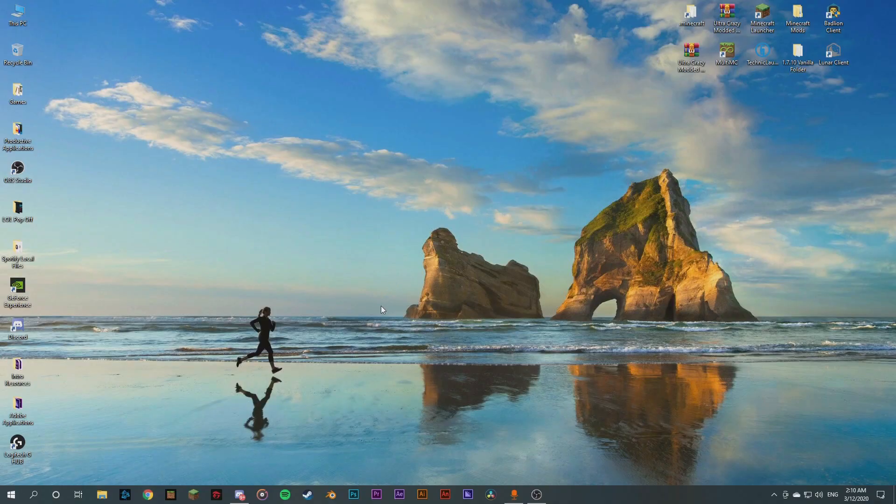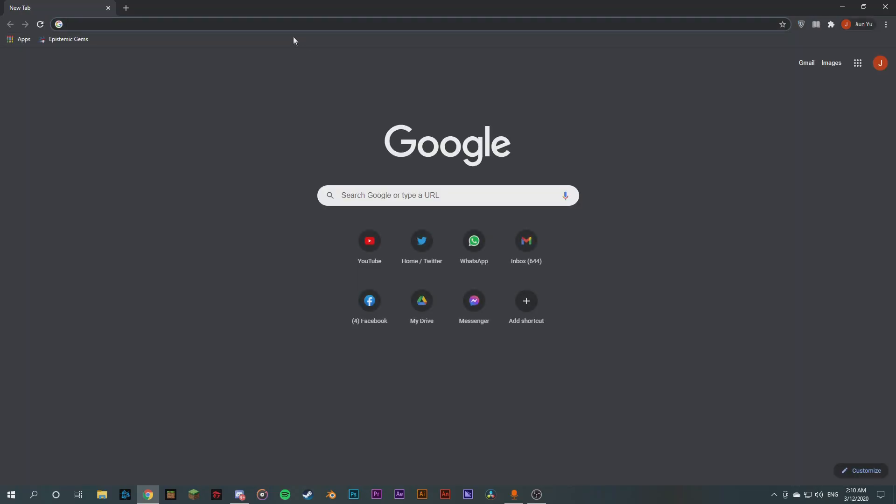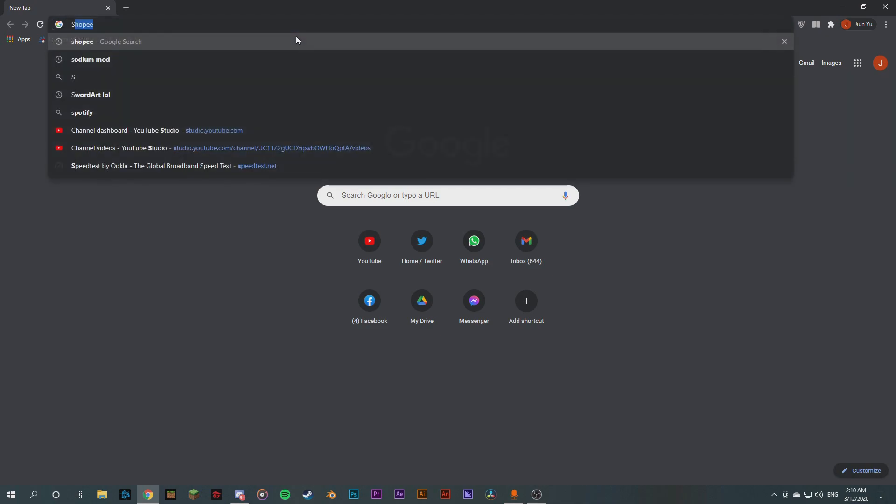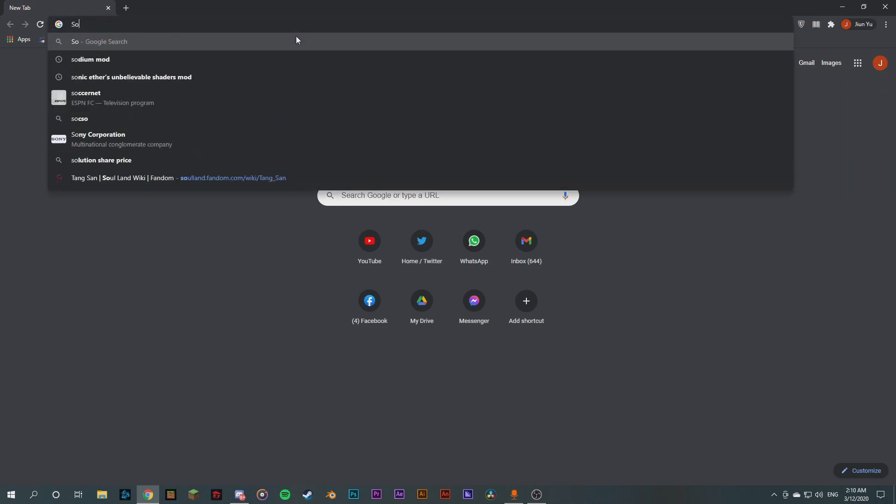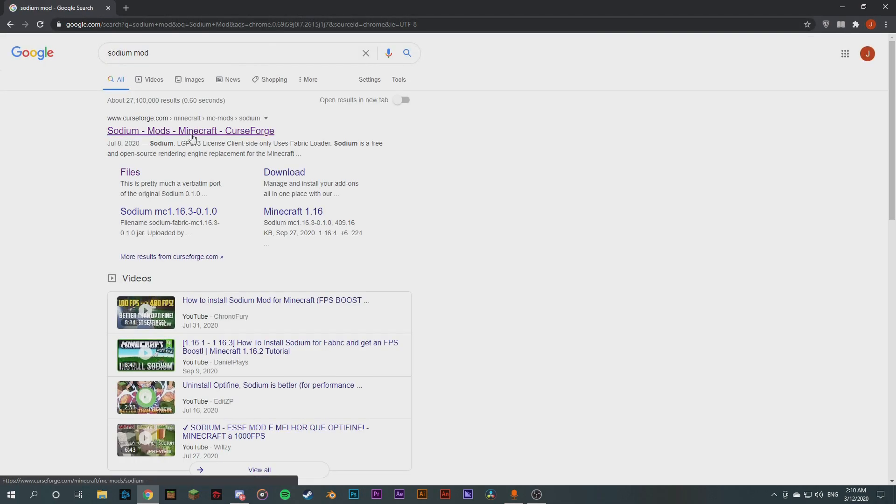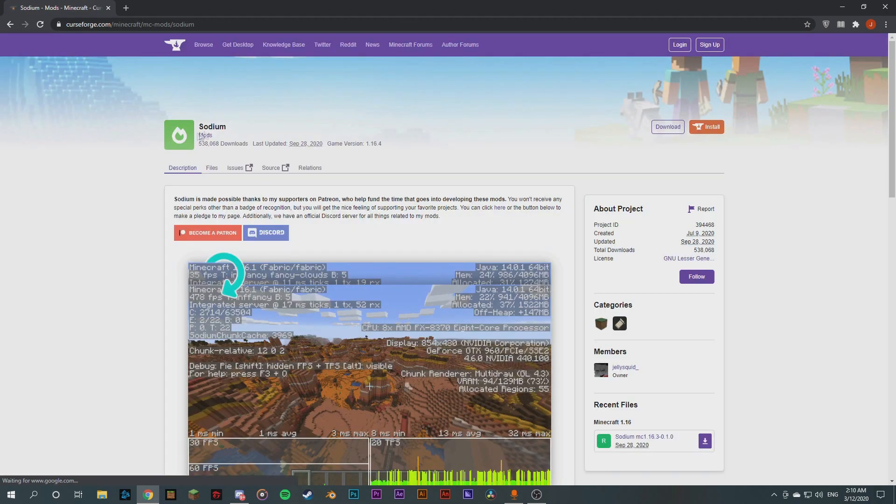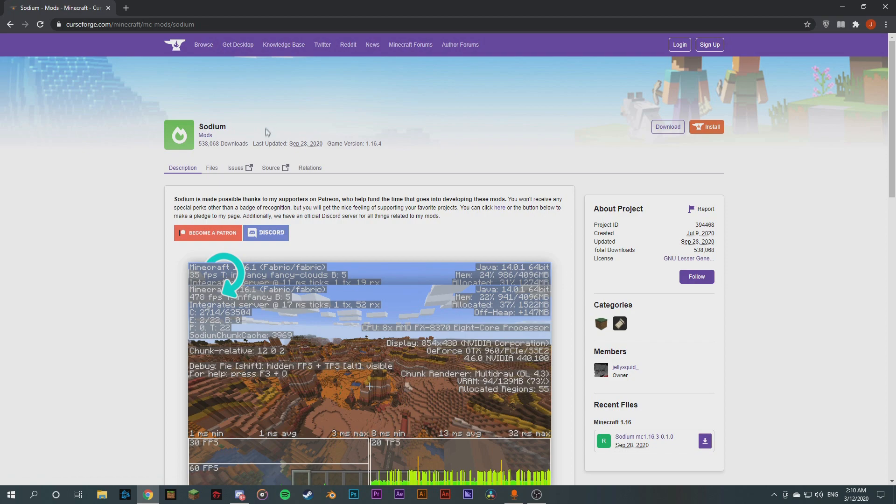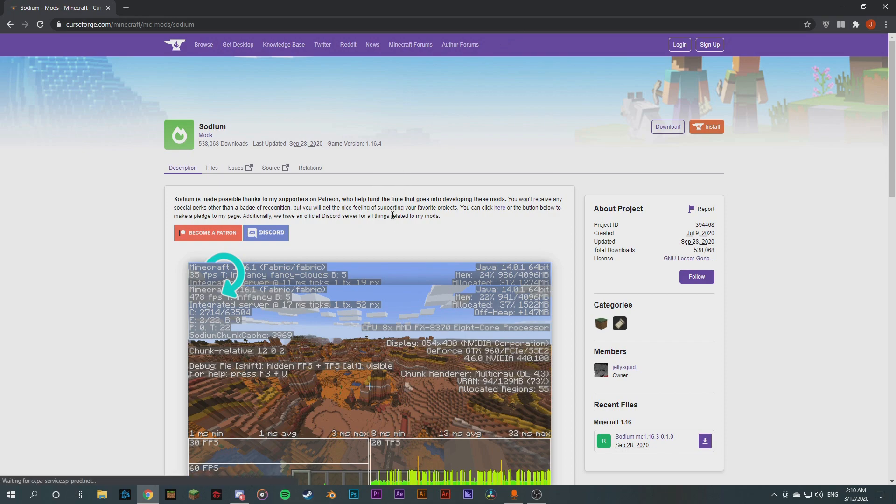When I'm going to Chrome or the web, we're gonna type in 'Sodium Mod'. So yeah, you're gonna click the first one that comes up at Minecraft CurseForge. So this is a mod that absolutely boosts your FPS, for me in some cases double it or triple it. So this mod is made by JellySquid. It's a pretty good mod.